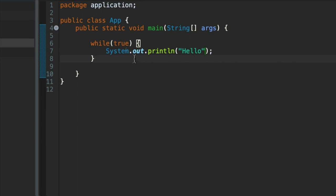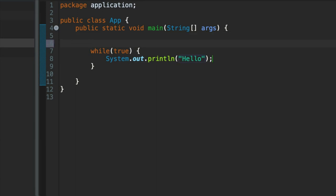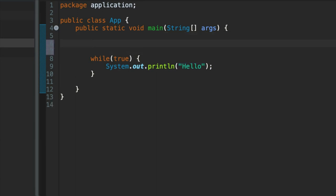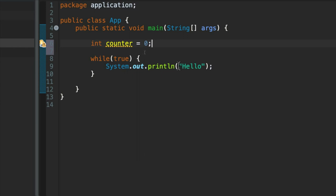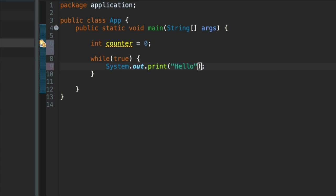So what we'll do here is above the while loop, and it's really important that we do this above the while loop, I'm going to declare an integer variable. I'm going to call it int counter and I'll set it equal to zero to start with. Let's output the counter in our system.out.println. In fact, let's use printf just for some practice using it.